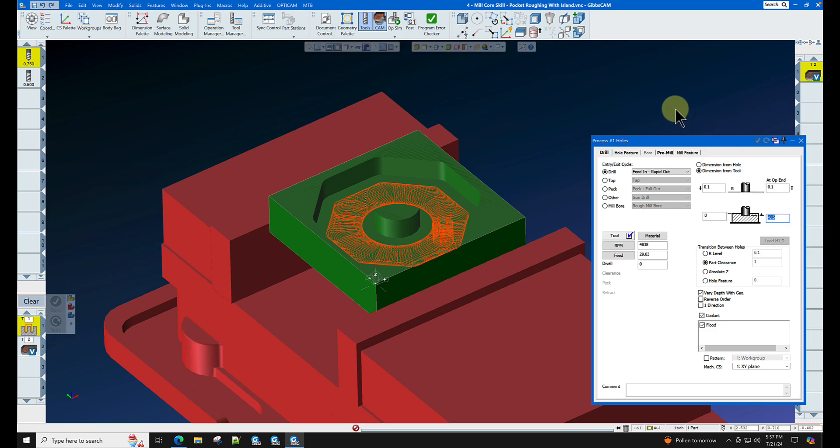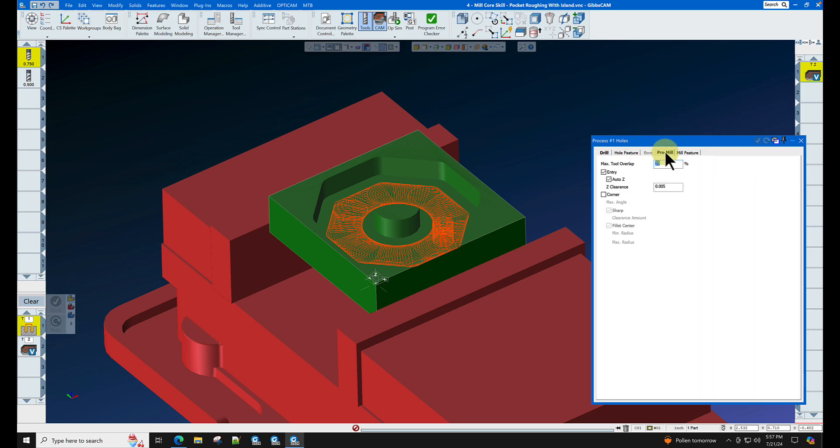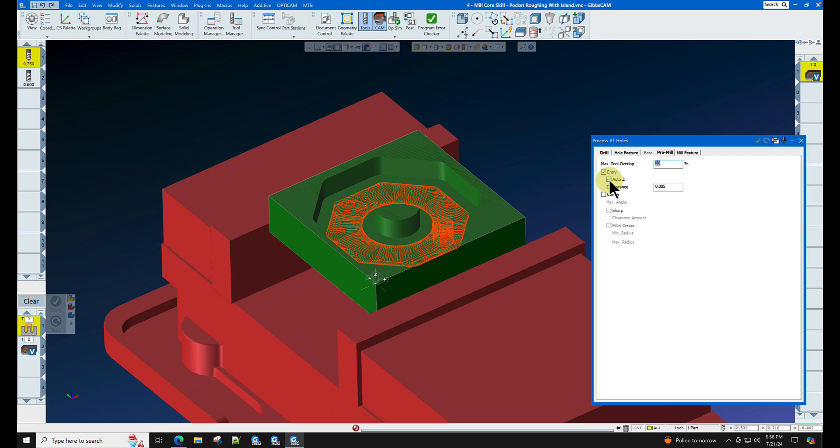Let's now go to the pre-mill tab and turn on entry. Entry will automatically work with VoluMill to pre-drill a hole in the optimum start position. Auto Z will also drive the drills to the proper depth.